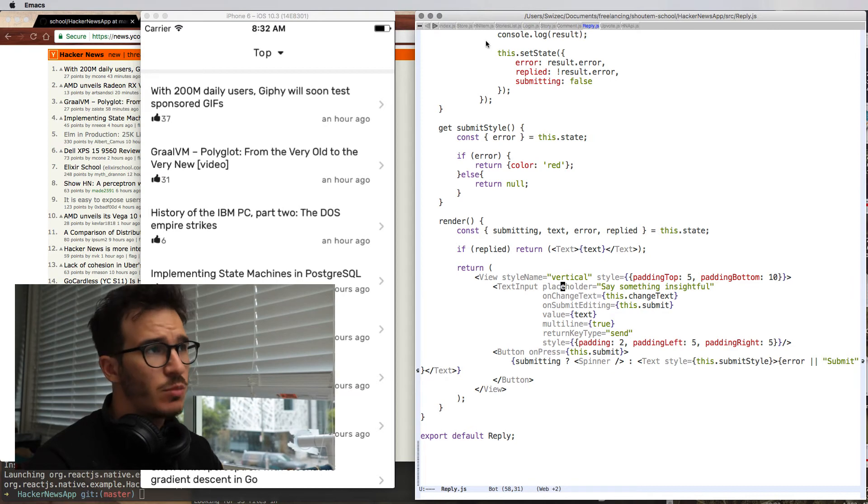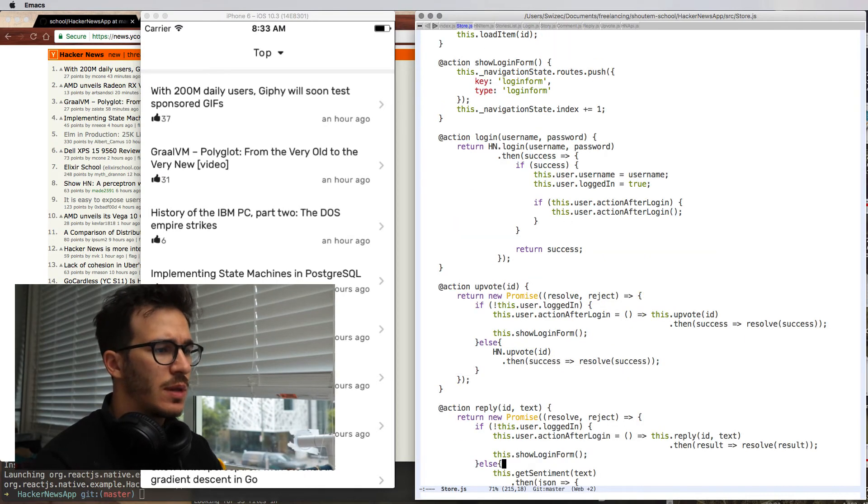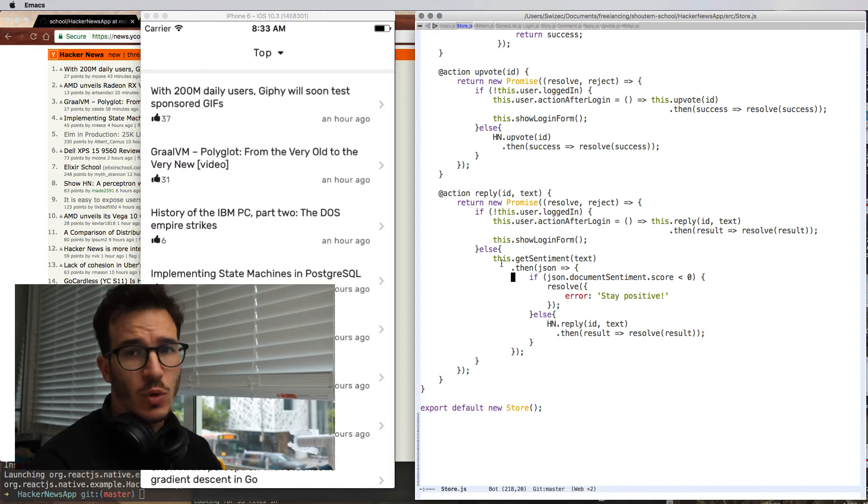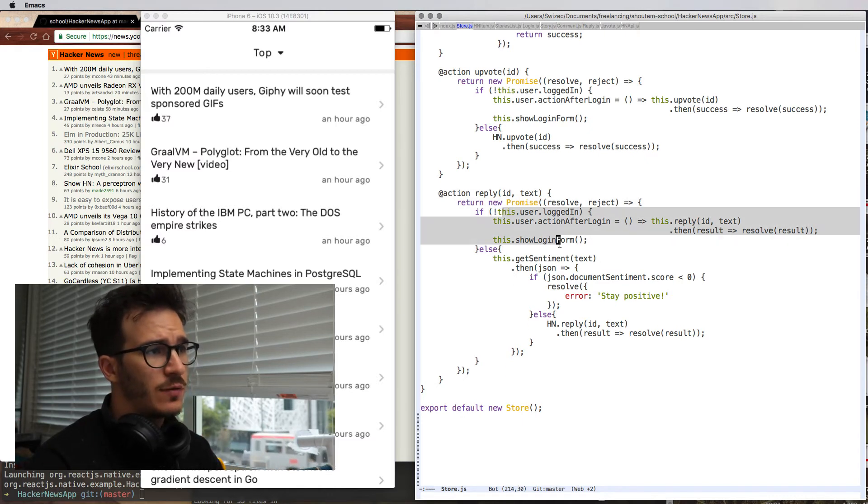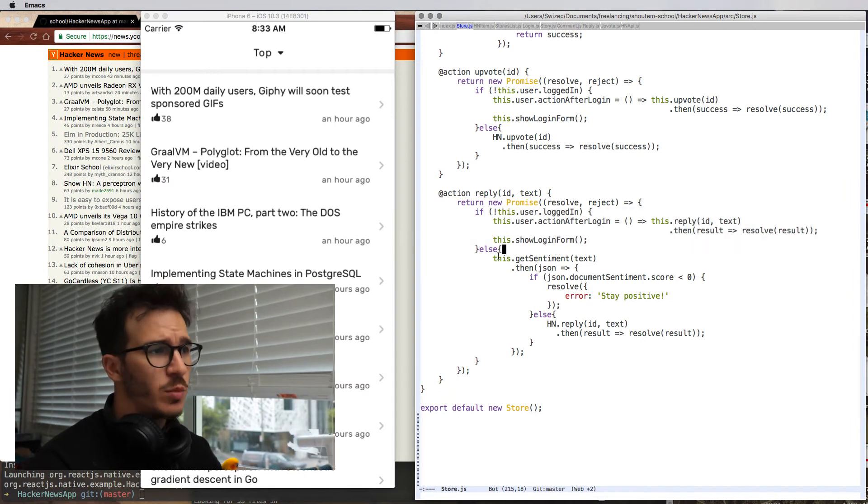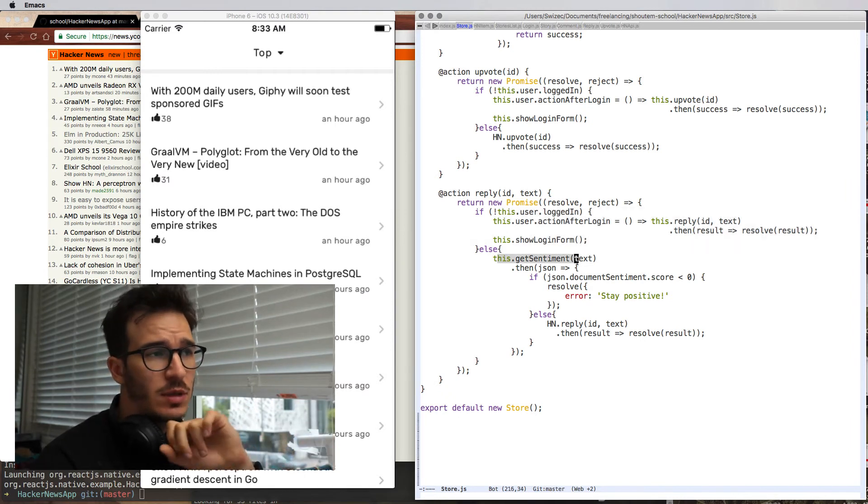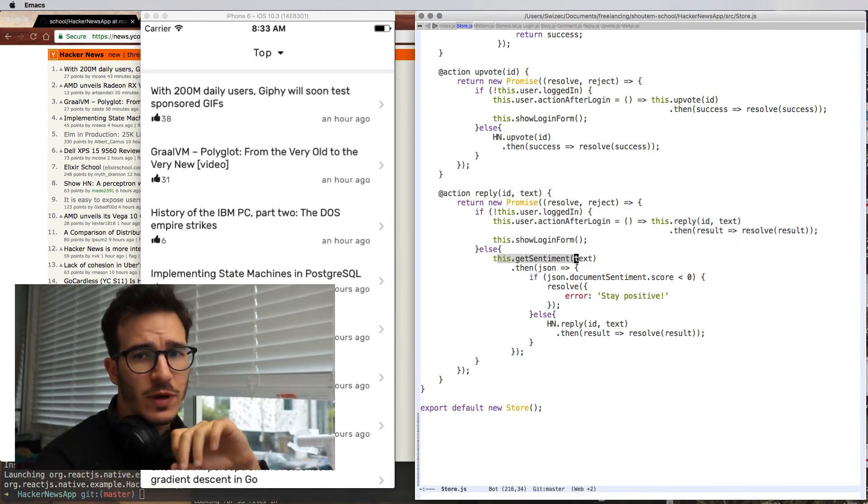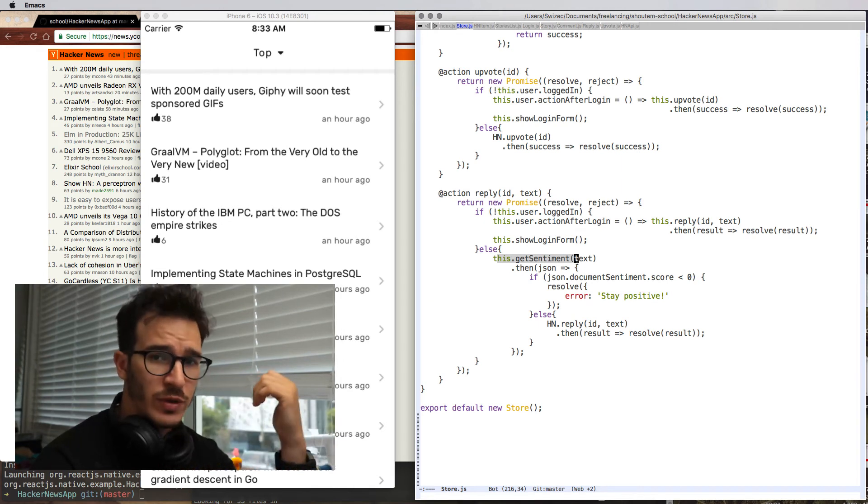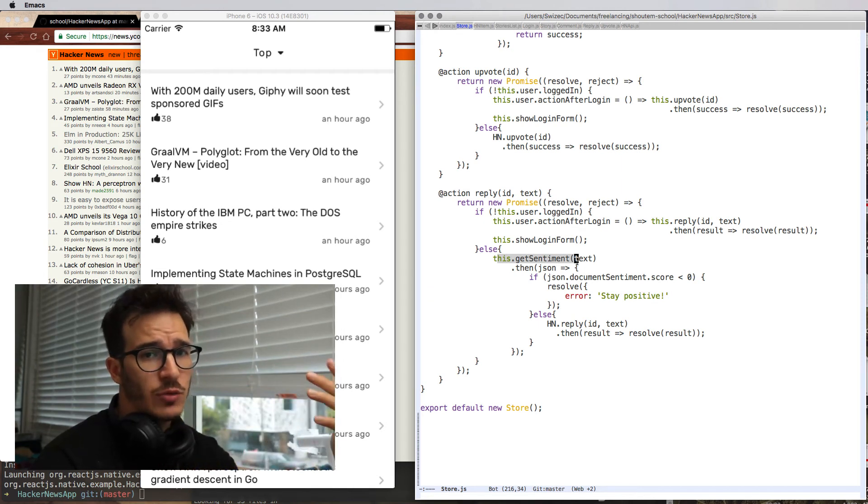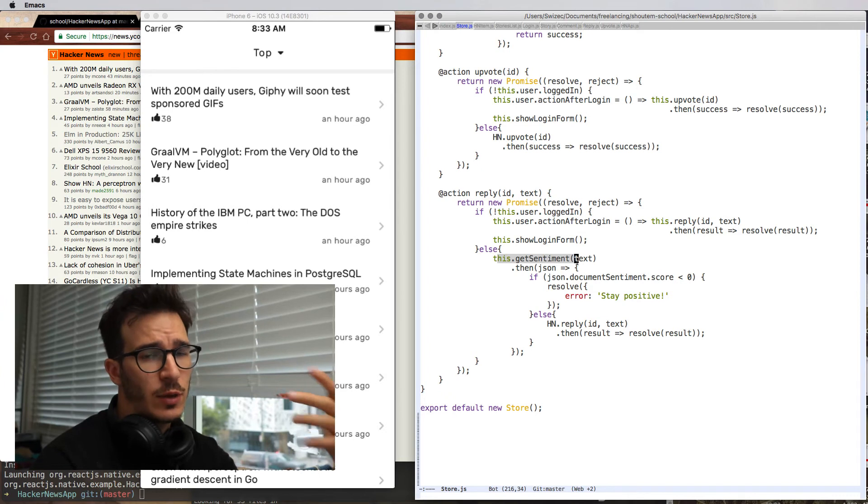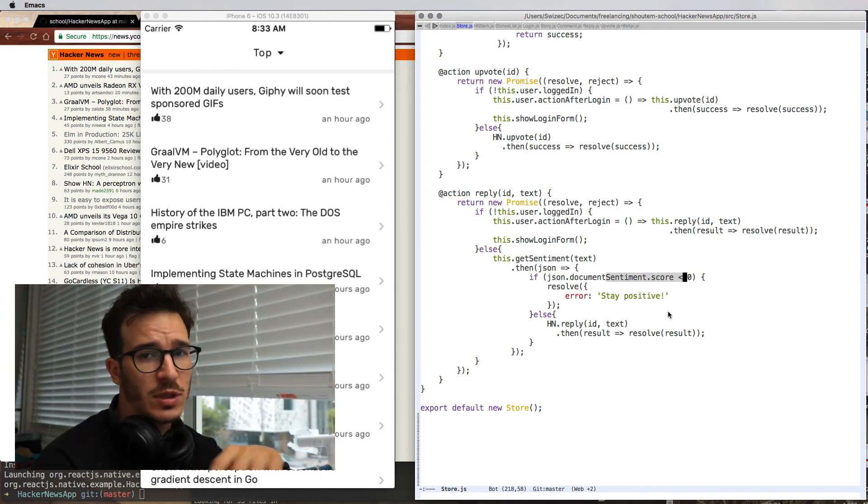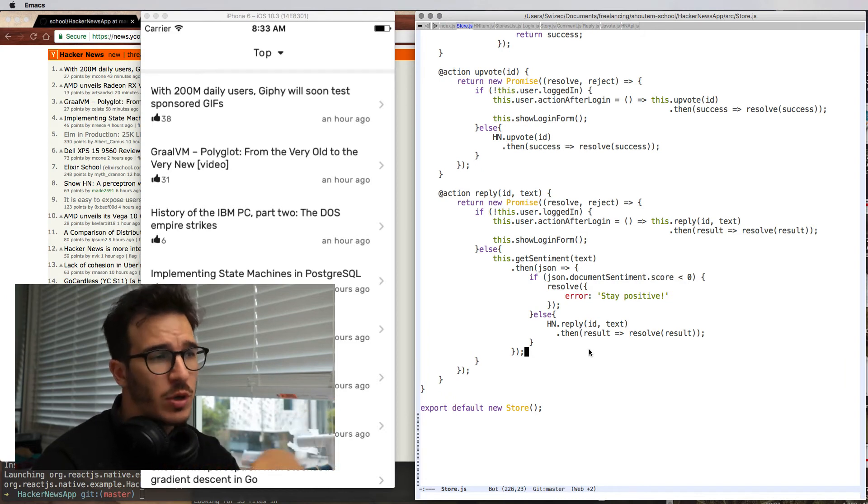As you can guess, the MobX store.reply function once more lets our HN wrapper do all the heavy lifting. We return a promise. If the user is not currently logged in, we show the login form. If they are, we get the sentiment. This is a slightly modified function from what we had in the previous app. It sends a request to Google's cloud language API, gets back a sentiment score, and if that is not positive, we don't let you comment.